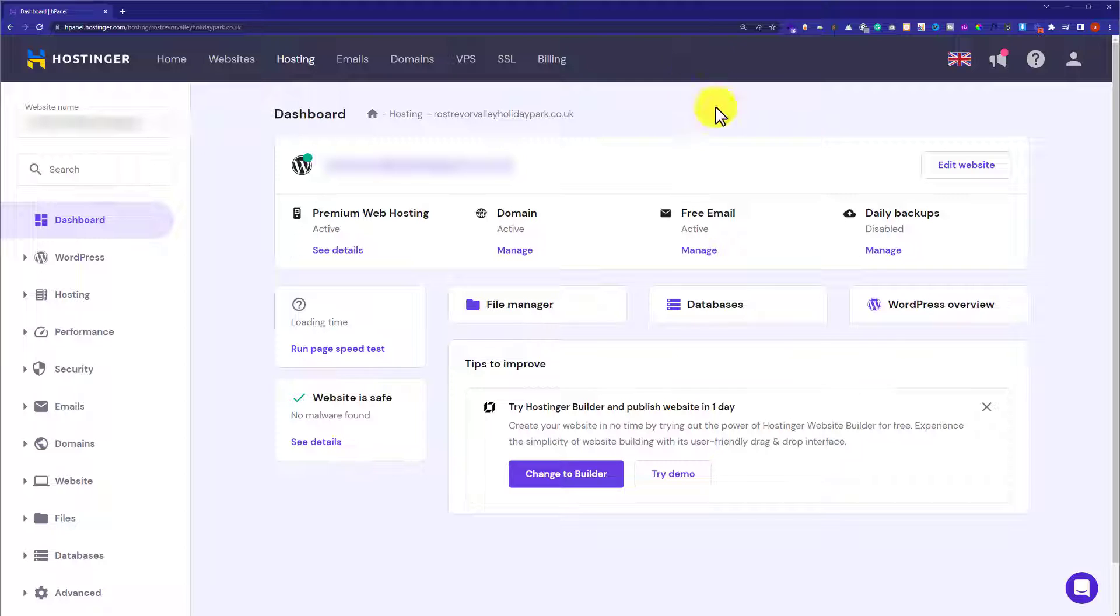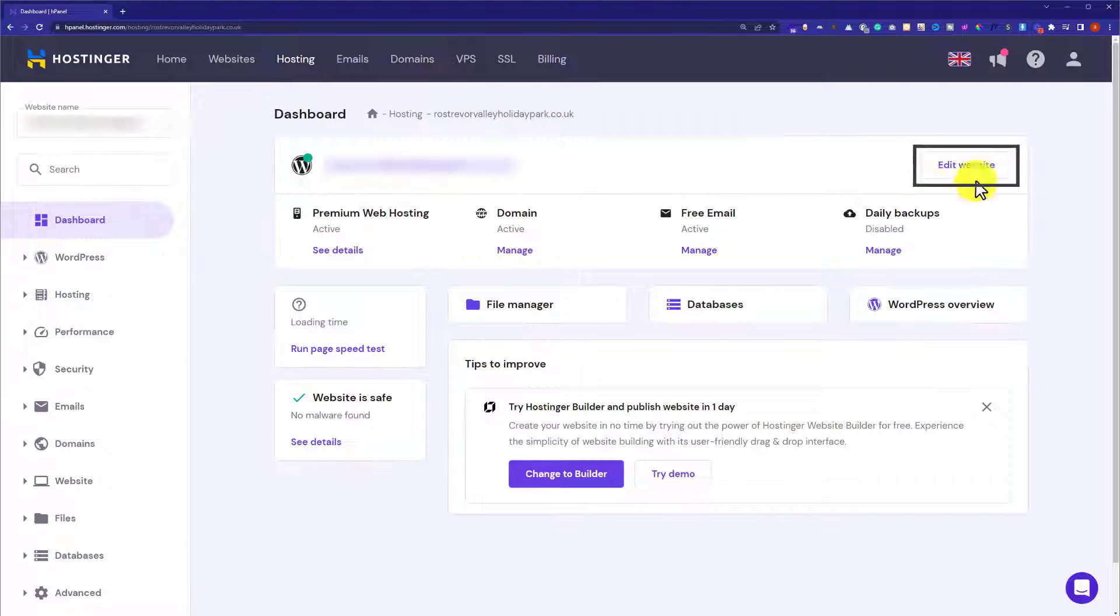Next to our website, we will see an Edit button. We are going to click on it and this will take us to our website dashboard.